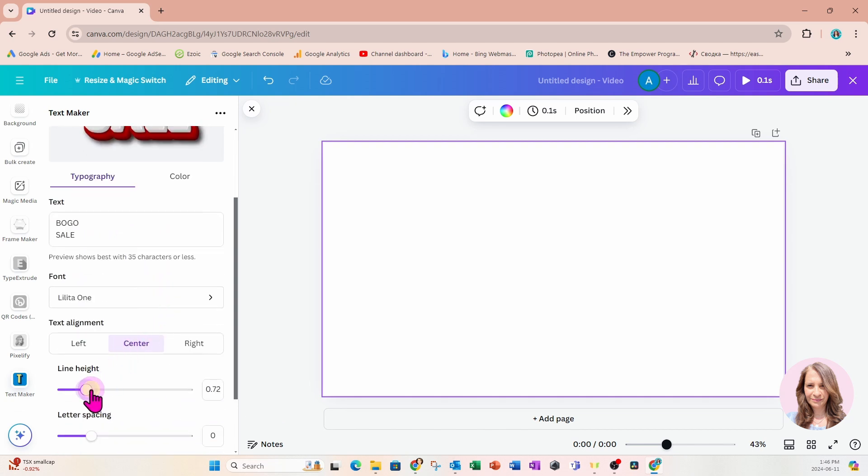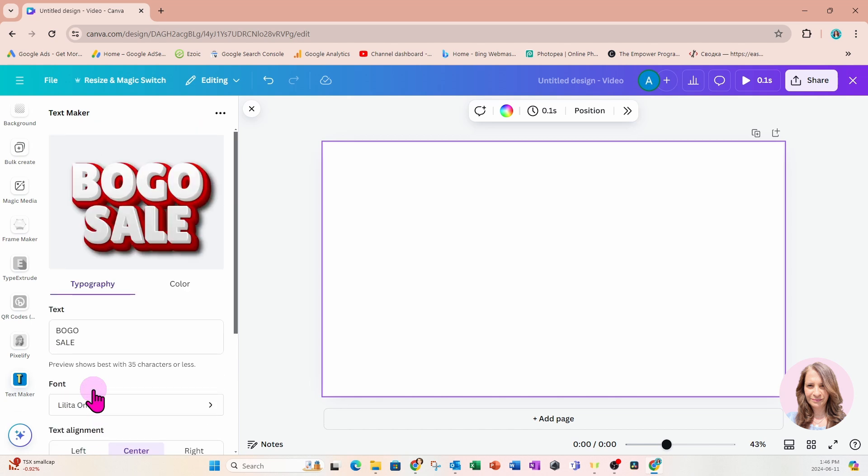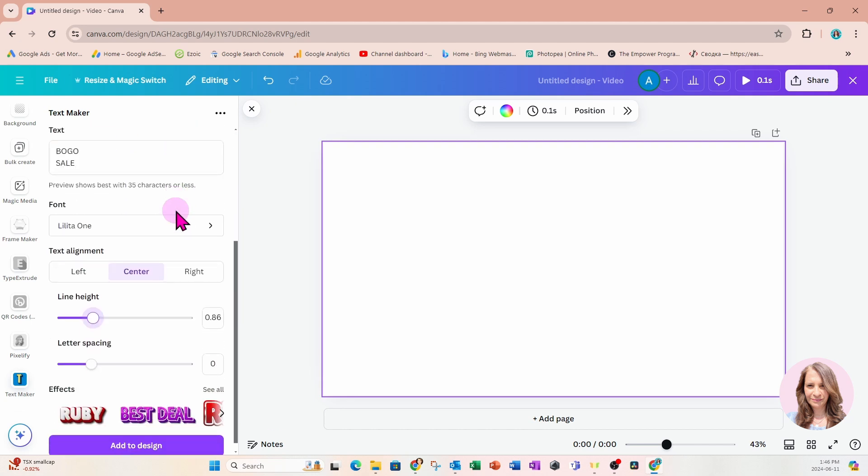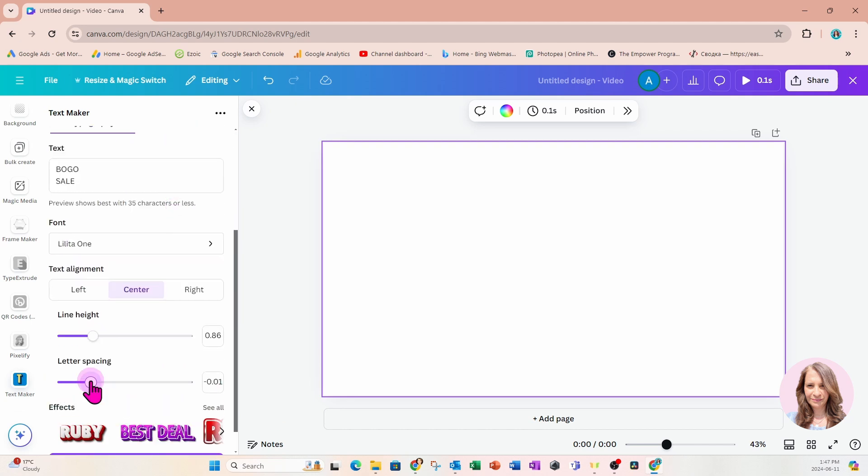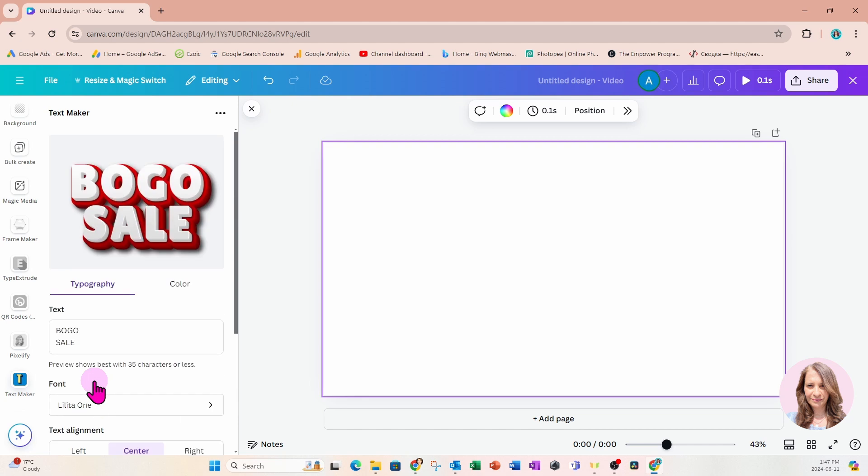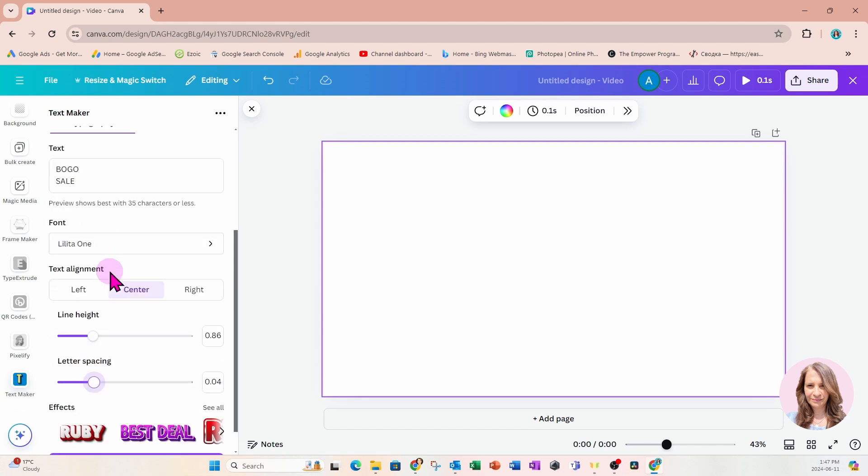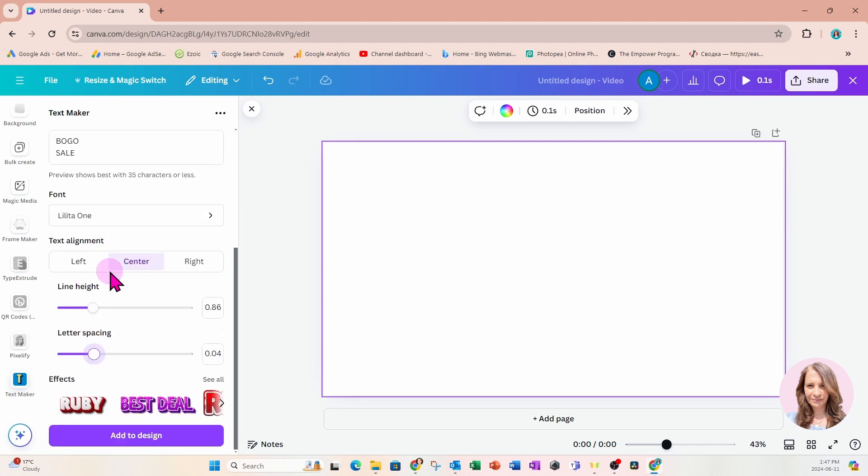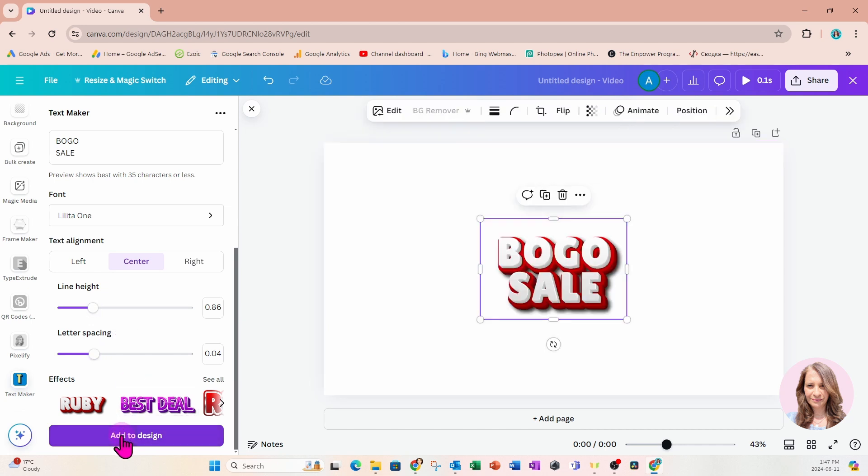I'm going to reduce the line height a little bit. The line height is the space between the first and the second word. There's also an option for letter spacing, which is also referred to as kerning. You can turn that up or down and that inserts space between the letters. I'll leave it like that and add that to my design.